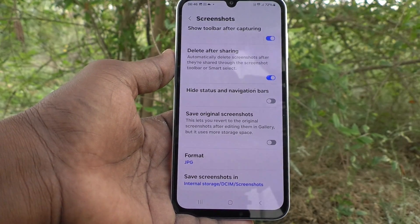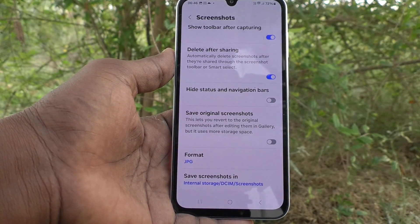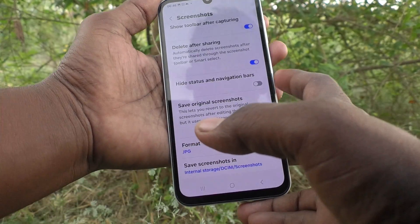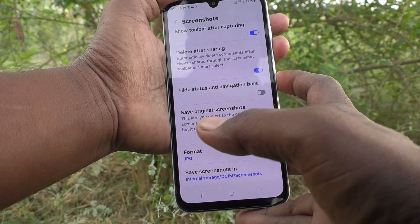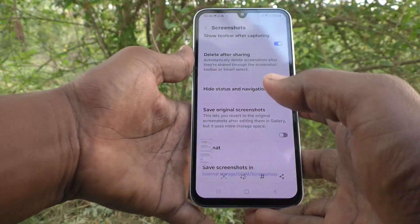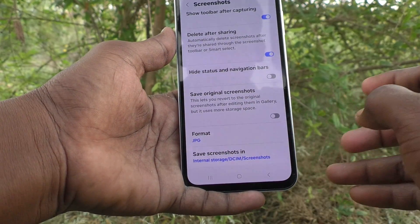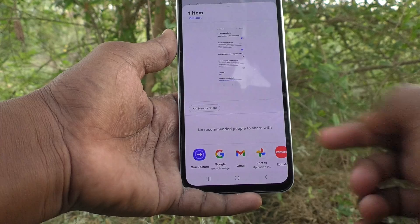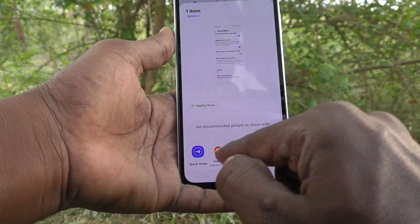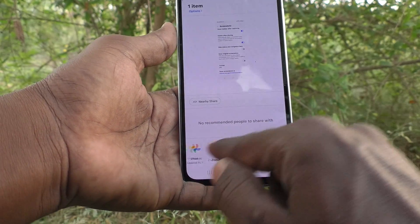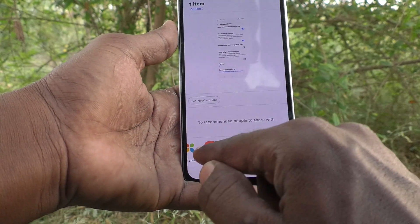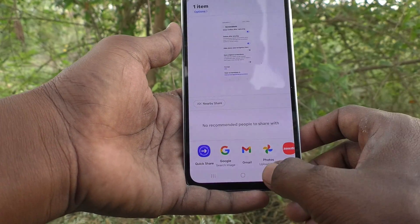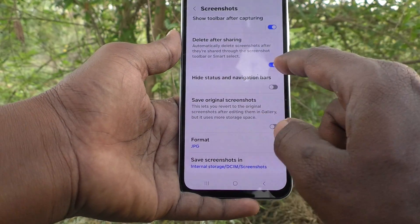It will only be available to the receiver. For example, I am taking a screenshot here and going to share it. If I share this to my friend through Gmail, WhatsApp, or any app, after sharing it will be deleted from my phone. That's the meaning of this option.